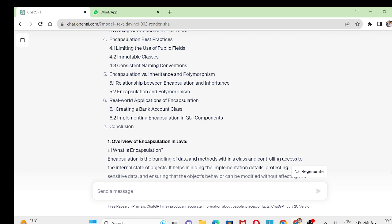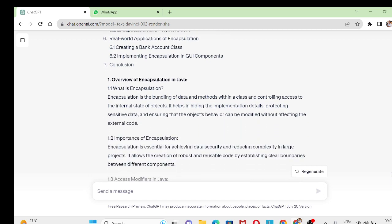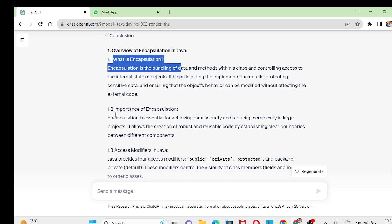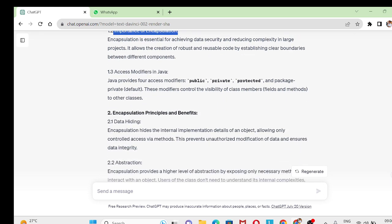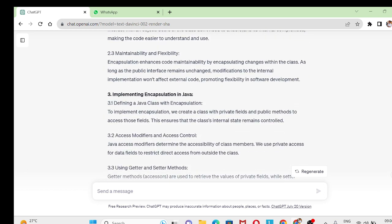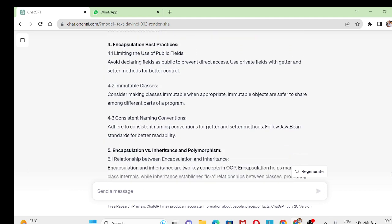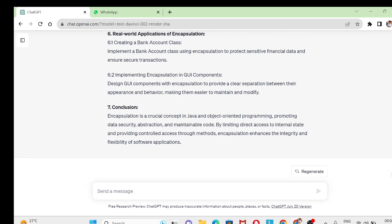We can prepare content for all these topics to provide a beautiful neat assignment. Below that you see overview, what is encapsulation, importance of encapsulation. All these details are provided by this ChatGPT AI model. Really, isn't it such a beautiful AI tool which is helpful for us?